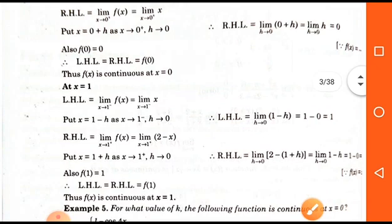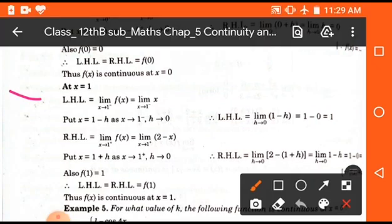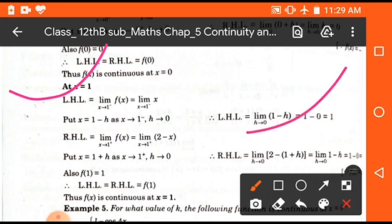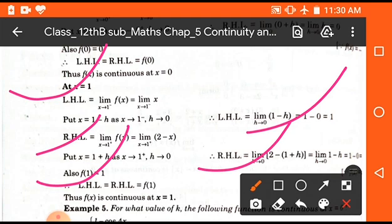In the same way we solve for x = 1. We find the right hand limit, left hand limit at x = 1, which equals 1, and the right hand limit at x = 1 is also 1. The value of the function at x = 1 is also 1. So we can say that the function is also continuous at x = 1.